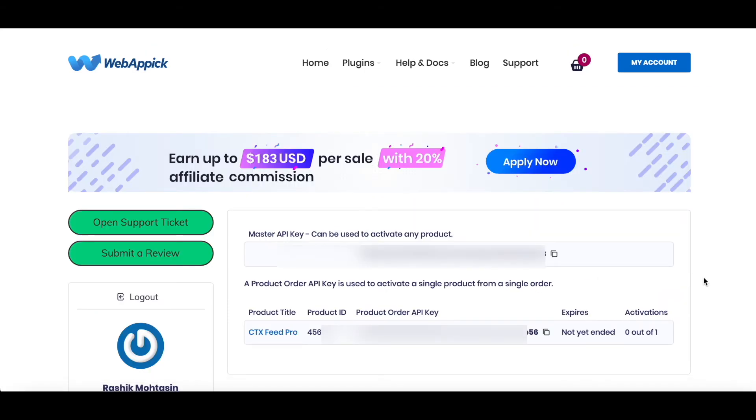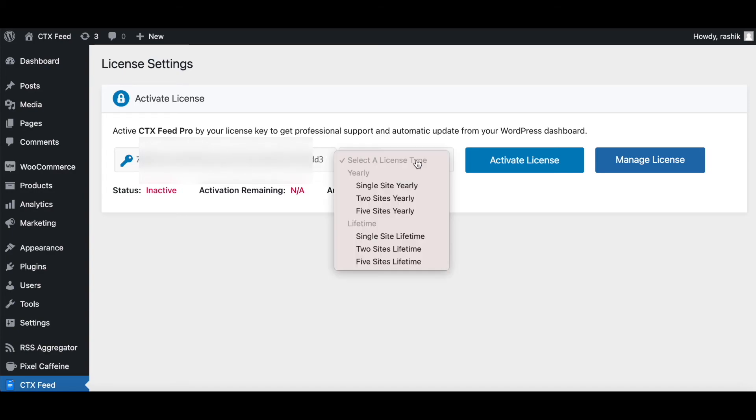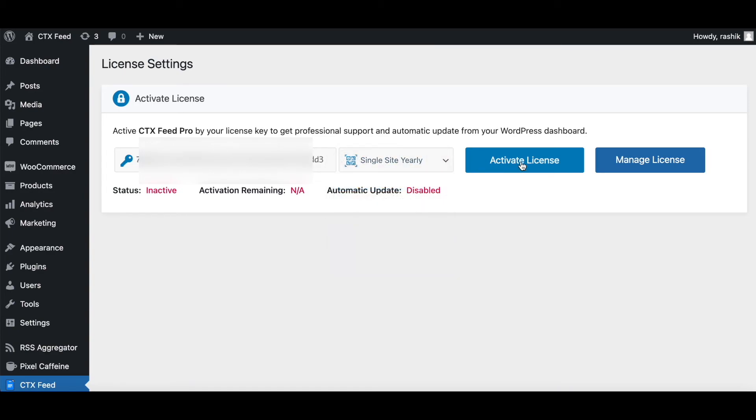Once you have deleted that, now to reactivate it, try copying the master API key again. Go back to your site and once again put in the master key and activate the license.